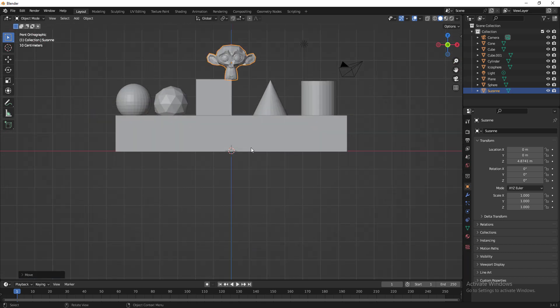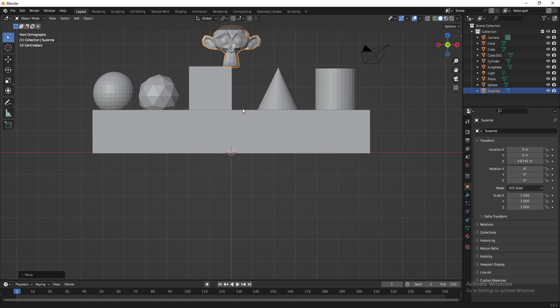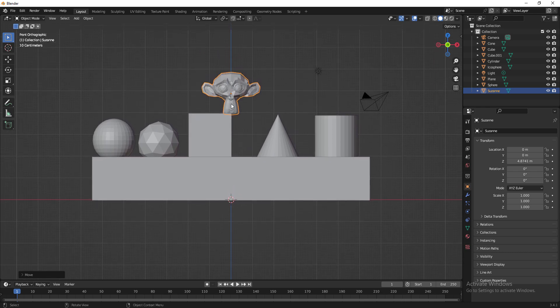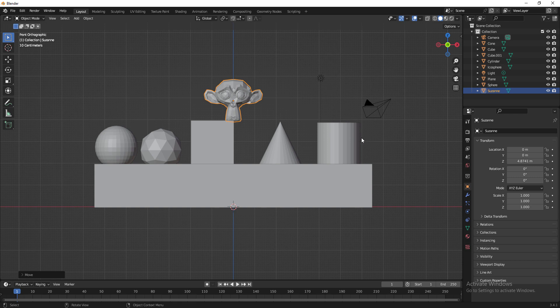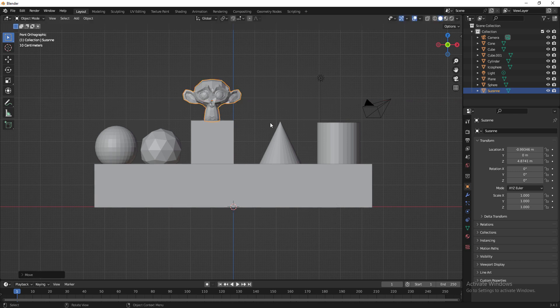I press Numpad 1 to see all the meshes in Front view. I'm pressing Shift and middle mouse to pan so everything falls in the middle of the workspace. I select the monkey, press G and X to position it on top of the box. Now all the added meshes are placed on top of the box table.